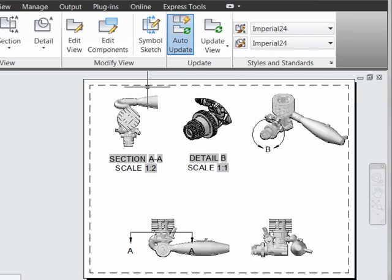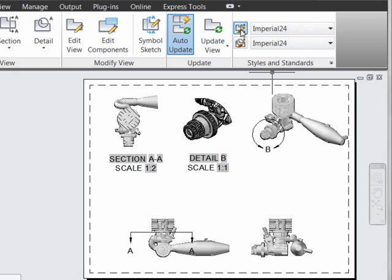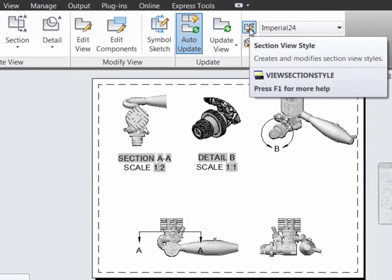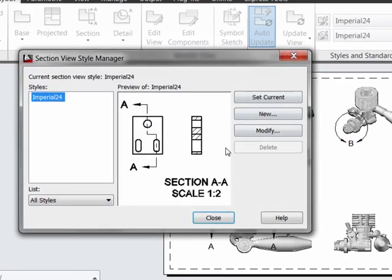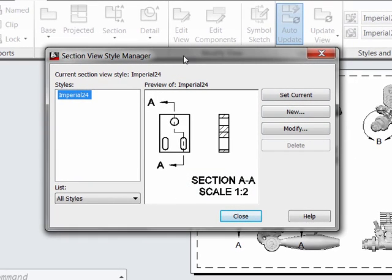Let's see how they work by taking a quick look. Here we see on our Section Views we have certain annotative font types and heights. Let's go to the Section View Style Manager, which pulls up this screen.